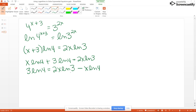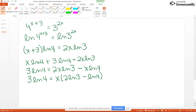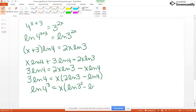On the right, X is a common factor, so we factor it out: 3 natural log of 4 equals X times (2 natural log of 3 minus natural log of 4). Now we can apply log properties to clean this up. Using the power rule on the left: natural log of 4 cubed. Inside the parentheses on the right, apply the power rule to the first term: natural log of 3 squared, minus natural log of 4. That gives us natural log of 64 equals X times (natural log of 9 minus natural log of 4).